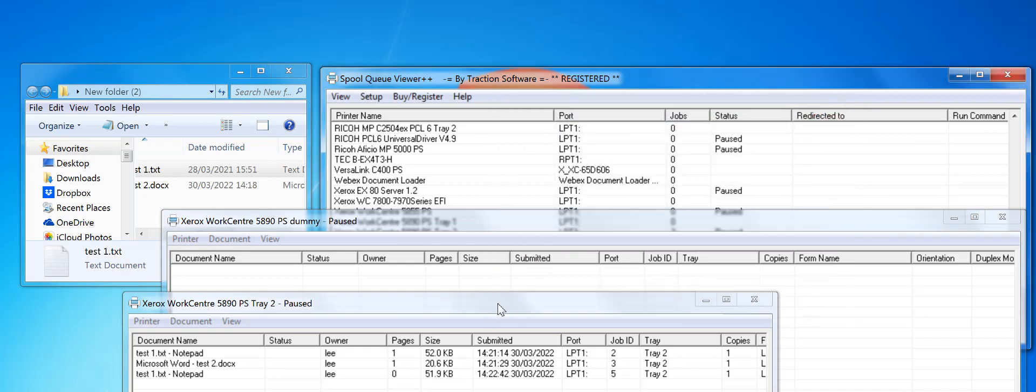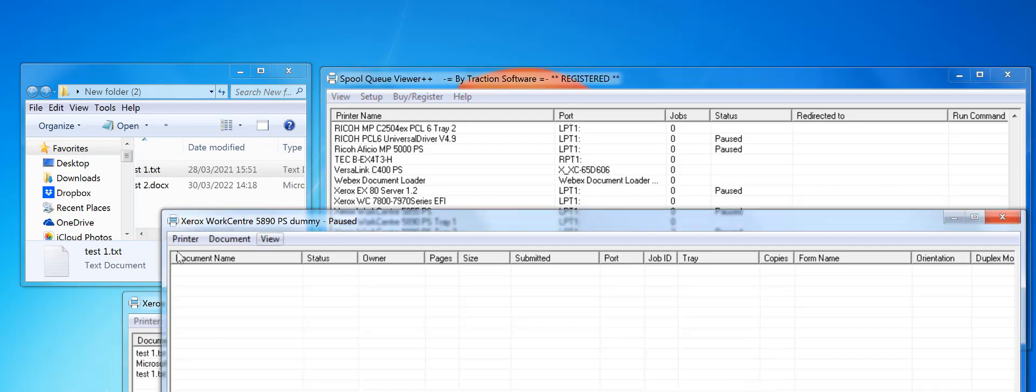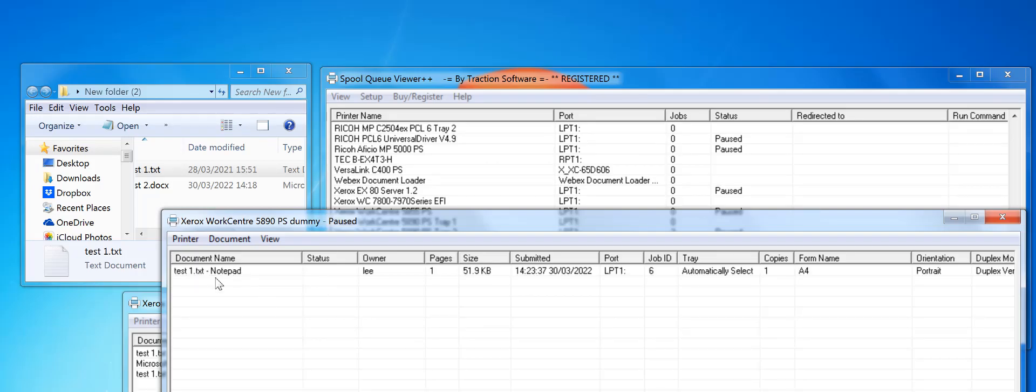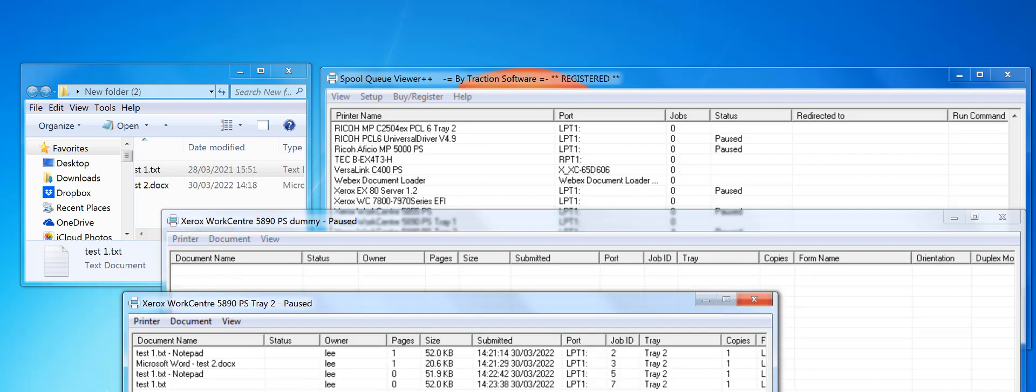Now when you print to this dummy printer, what it does is it detects that it's got notepad at the end and sends it without.